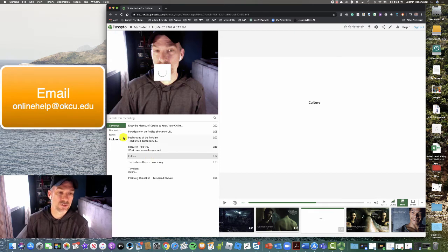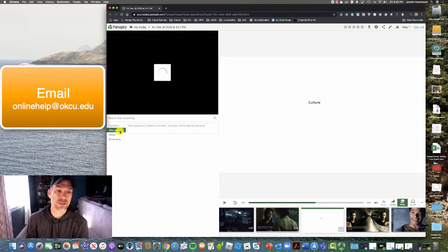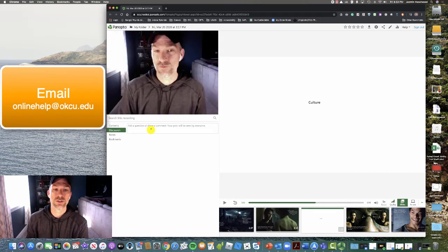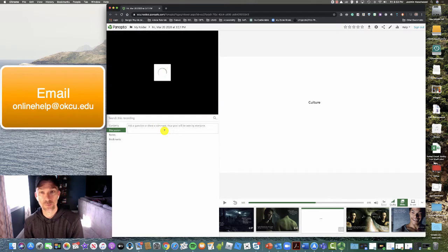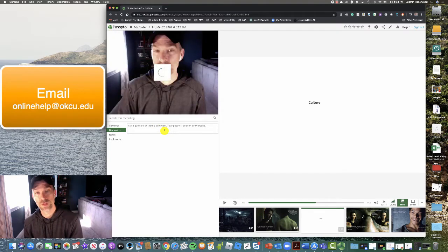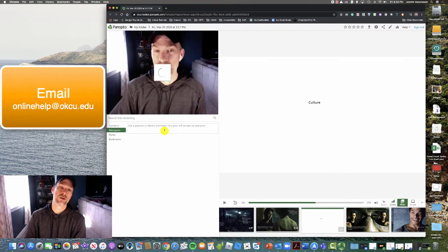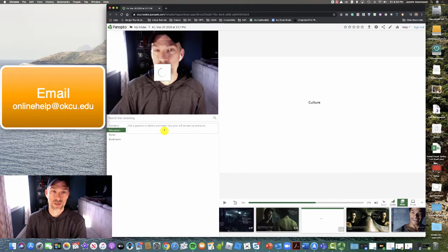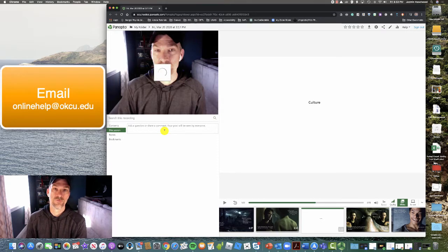Something else you can do as well is submit a question or a comment. This post can be seen by everybody who views the video. So make sure that you're asking a question that's appropriate for the course and appropriate for the video that's being viewed.